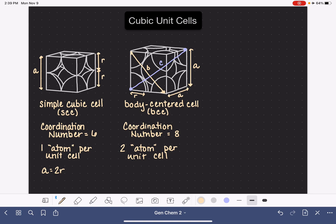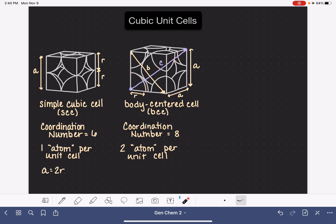Any edge length we always refer to as a. Now notice that the distance c — going from the front bottom corner to the back top corner — is the only one that passes through an identifiable number of radii. This distance covers one radius from the bottom corner atom, then passes through the whole entire atom in the center, which is two more radii, and then another one radius at the far corner. So we pass through one, two, three, four radii. Therefore, c is equal to 4r.